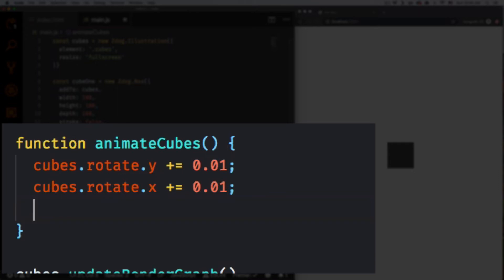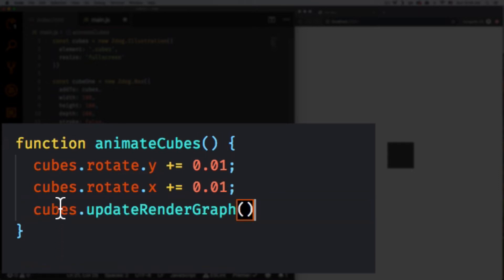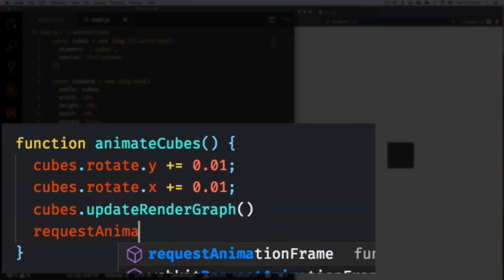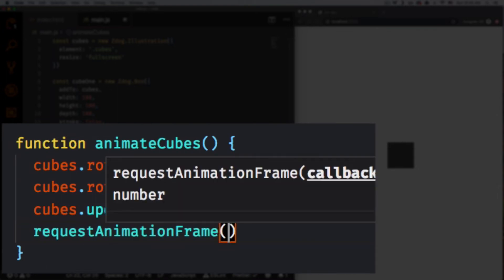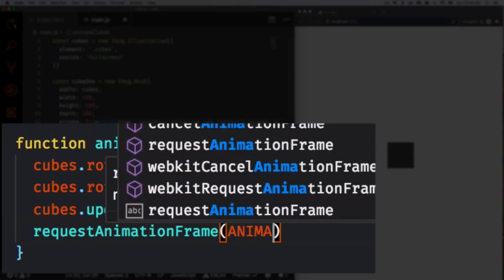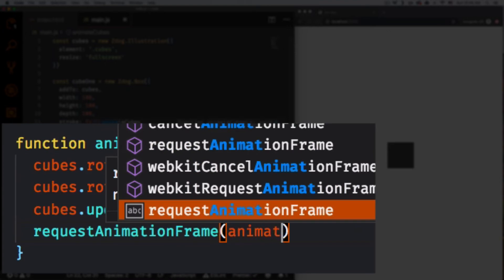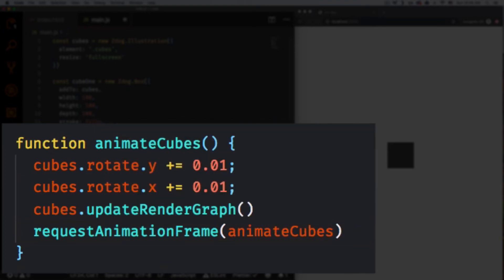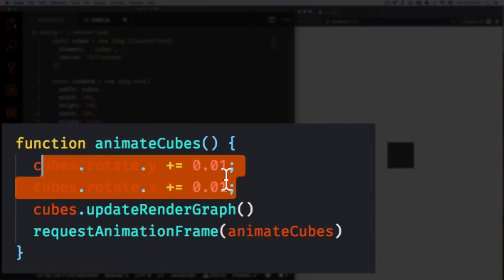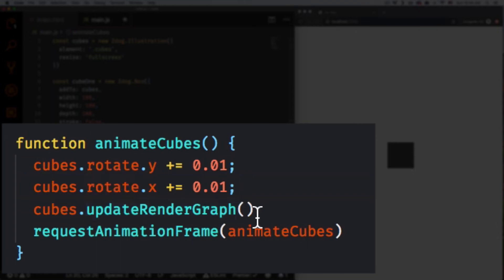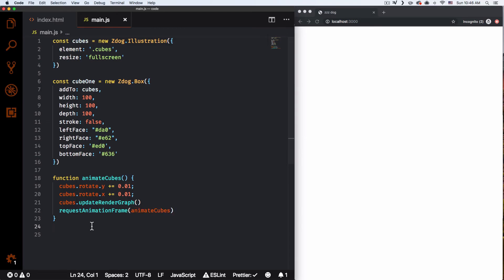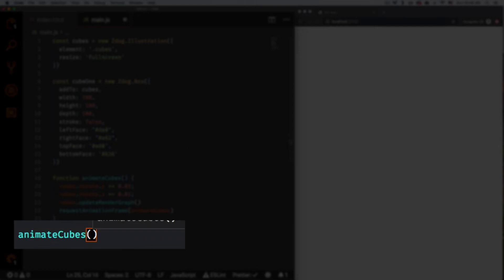Inside the animation function we need to call the update and render, then requestAnimationFrame(animateCubes) so it loops — rotating again and again. Of course nothing happens yet because we need to actually call the function, so let's call animateCubes() and save.